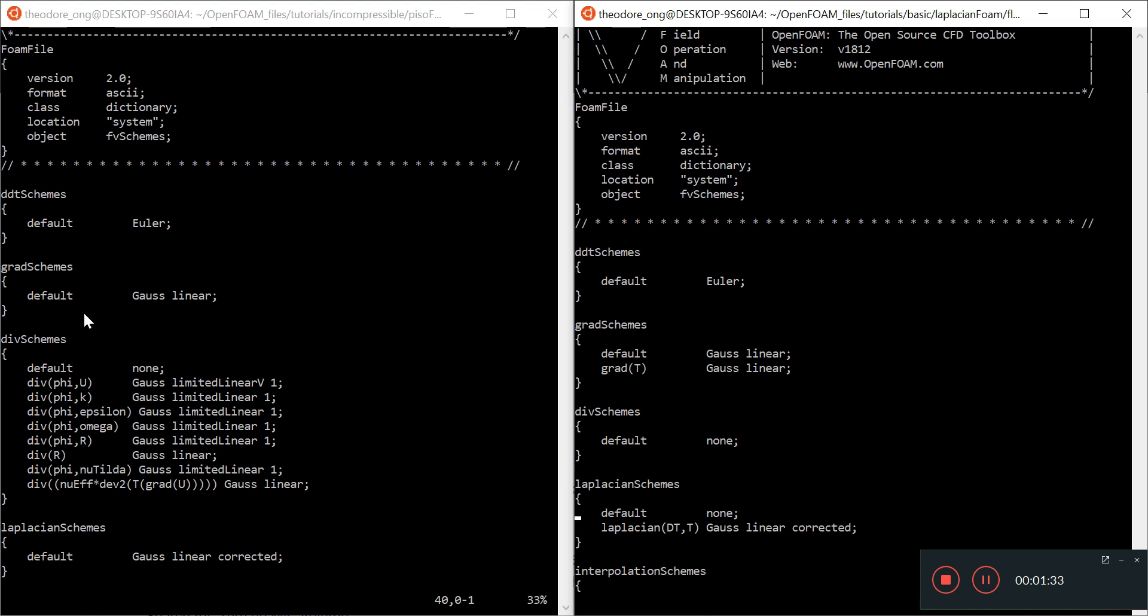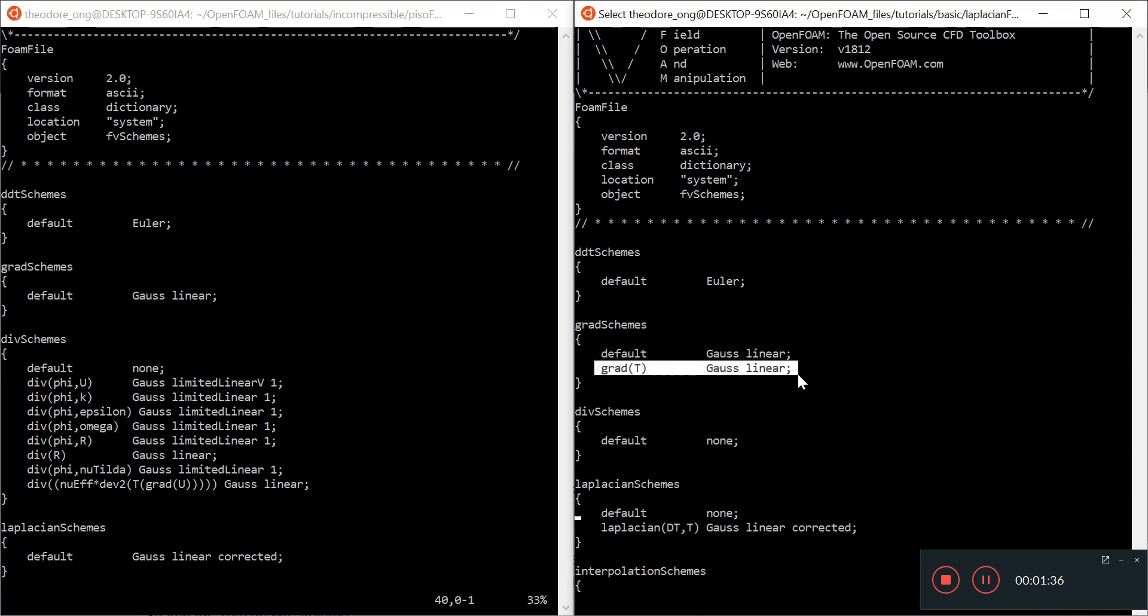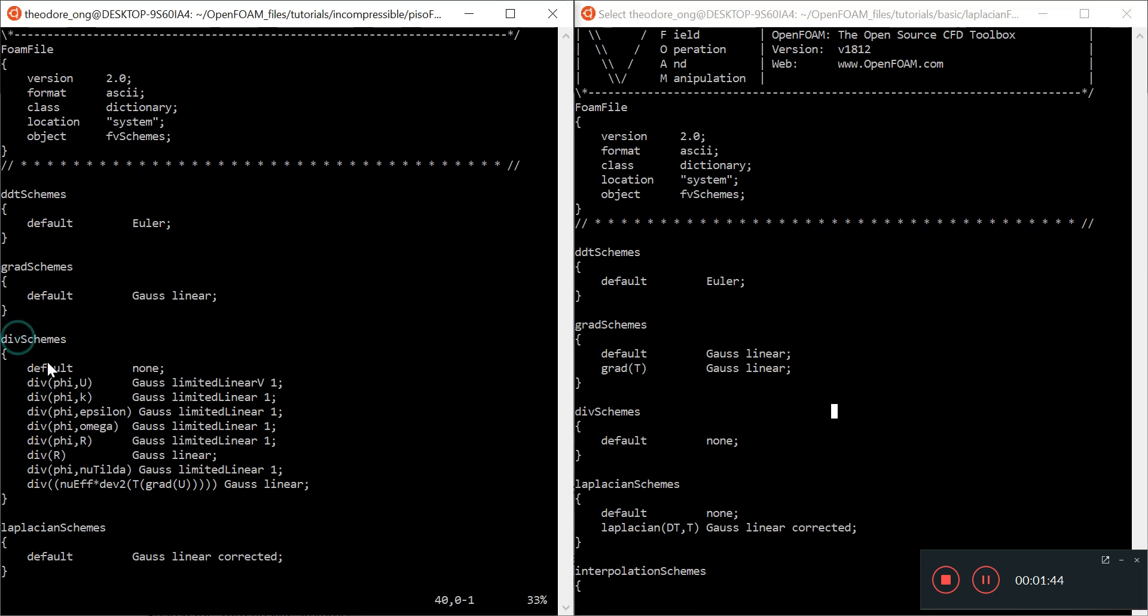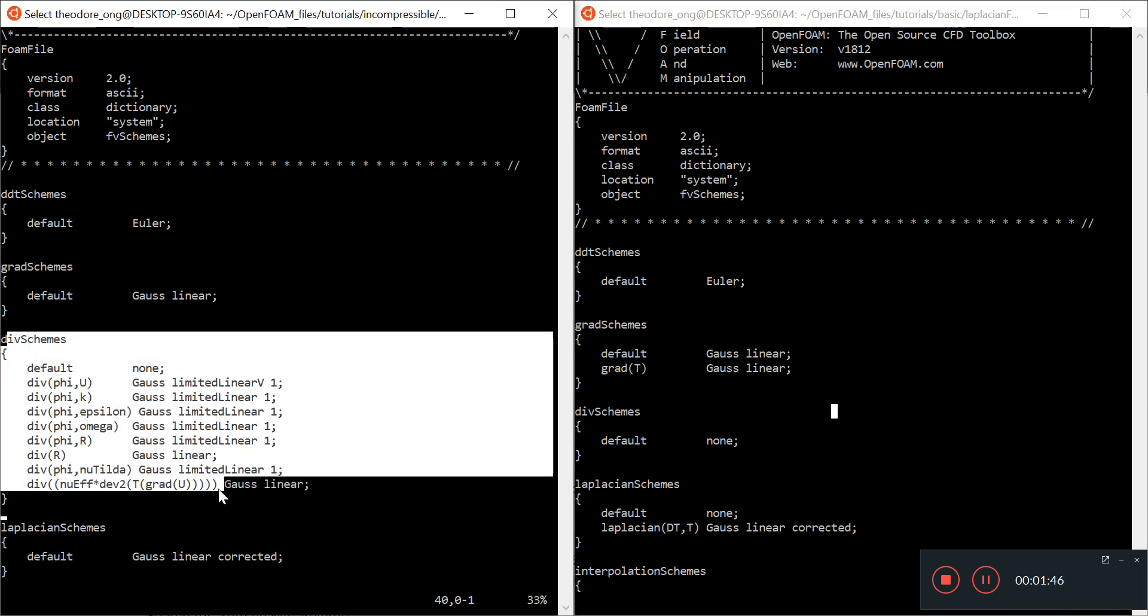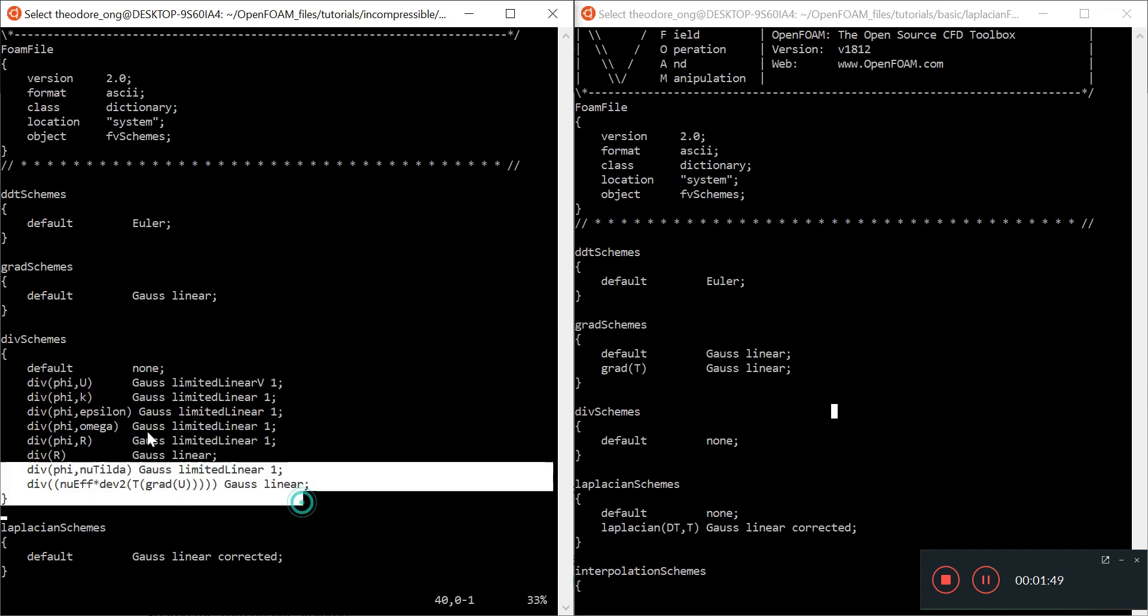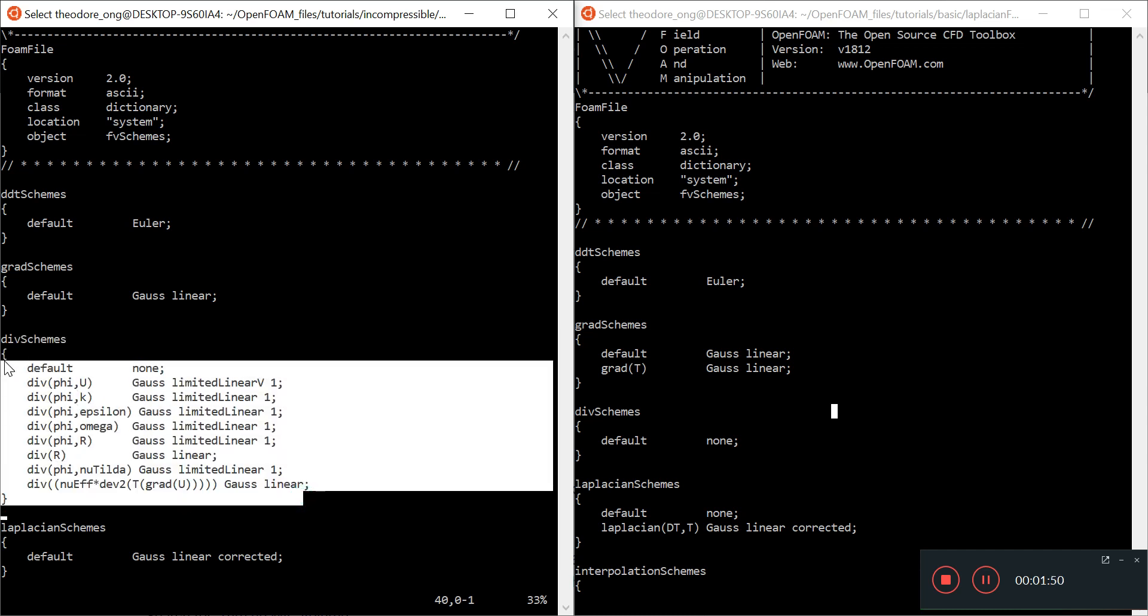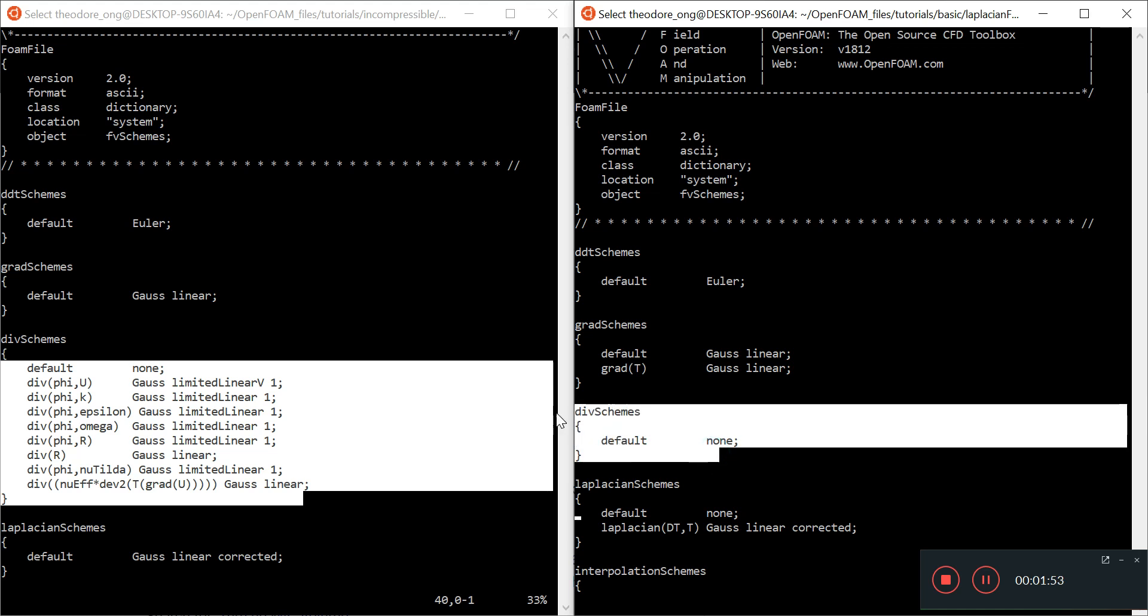For gradient schemes, you need to introduce gradient of T. The divergence schemes—in the turbulence model there are a lot more, but here there's basically no turbulence model, no divergence scheme, so you can leave it empty.